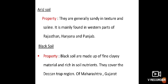Black soil, also called regur soils, are black cotton soils because they are black in color and good for cotton cultivation. This soil has the capacity to hold moisture and covers the Deccan trap region of Maharashtra and Gujarat.